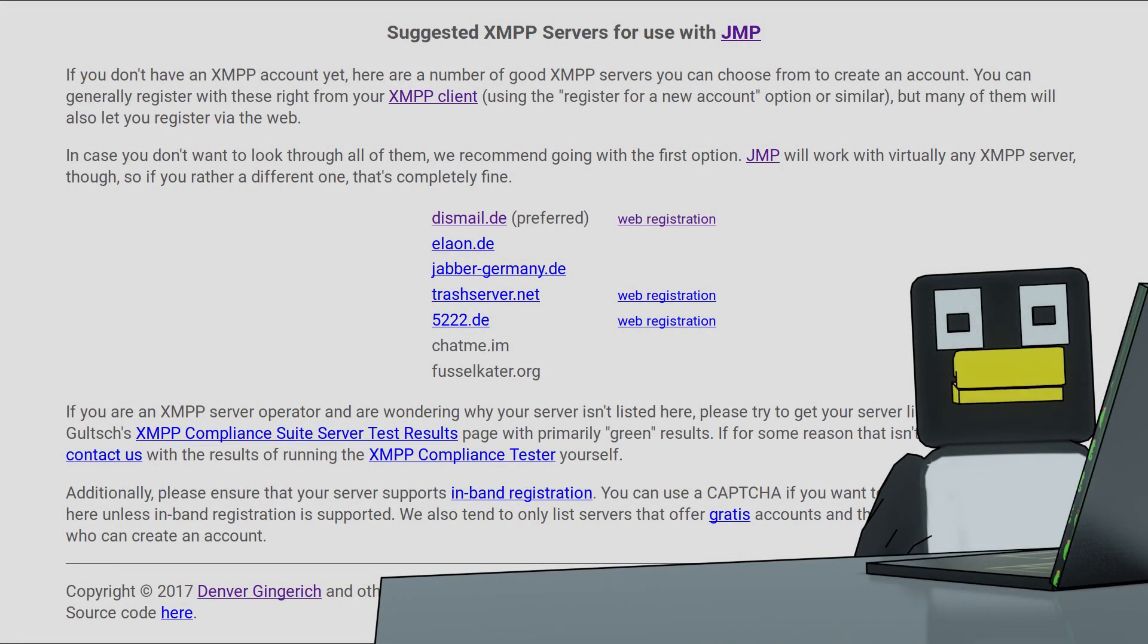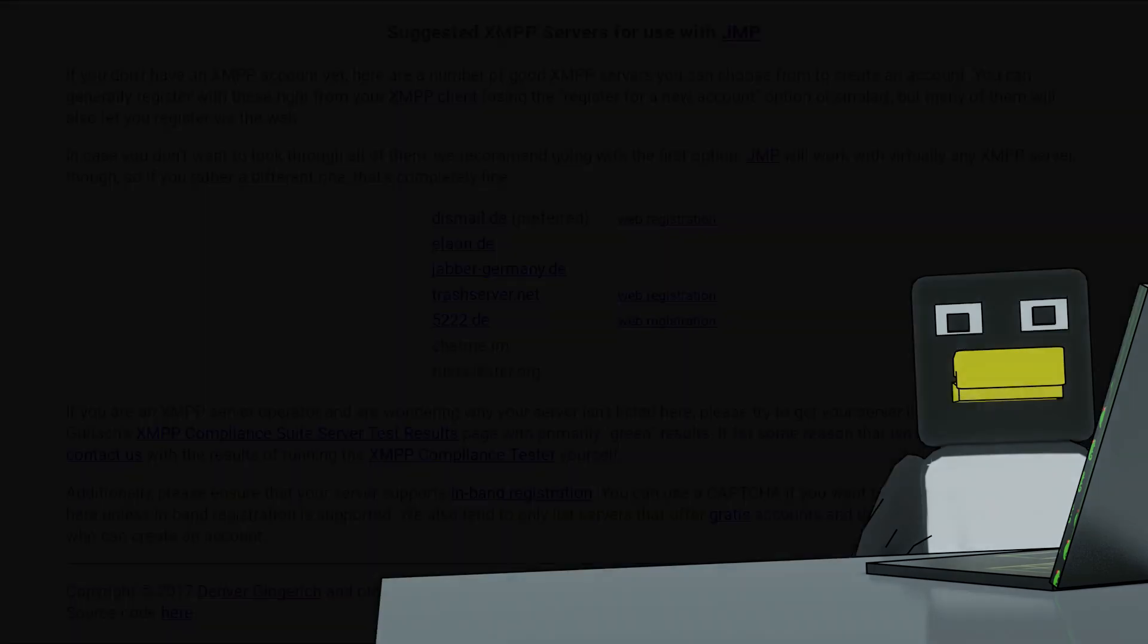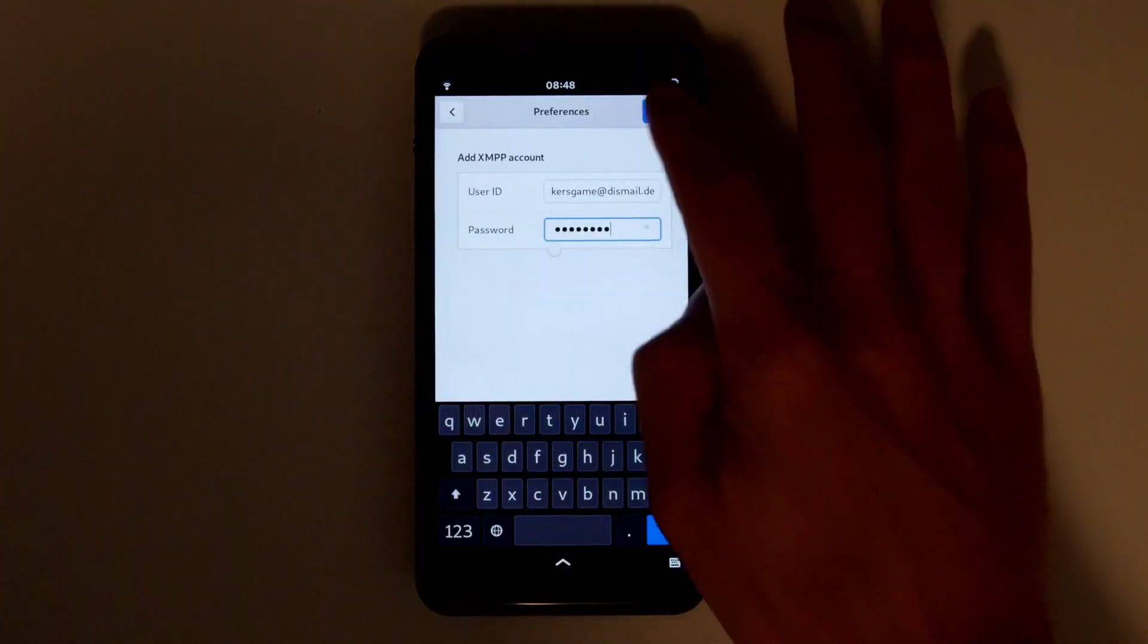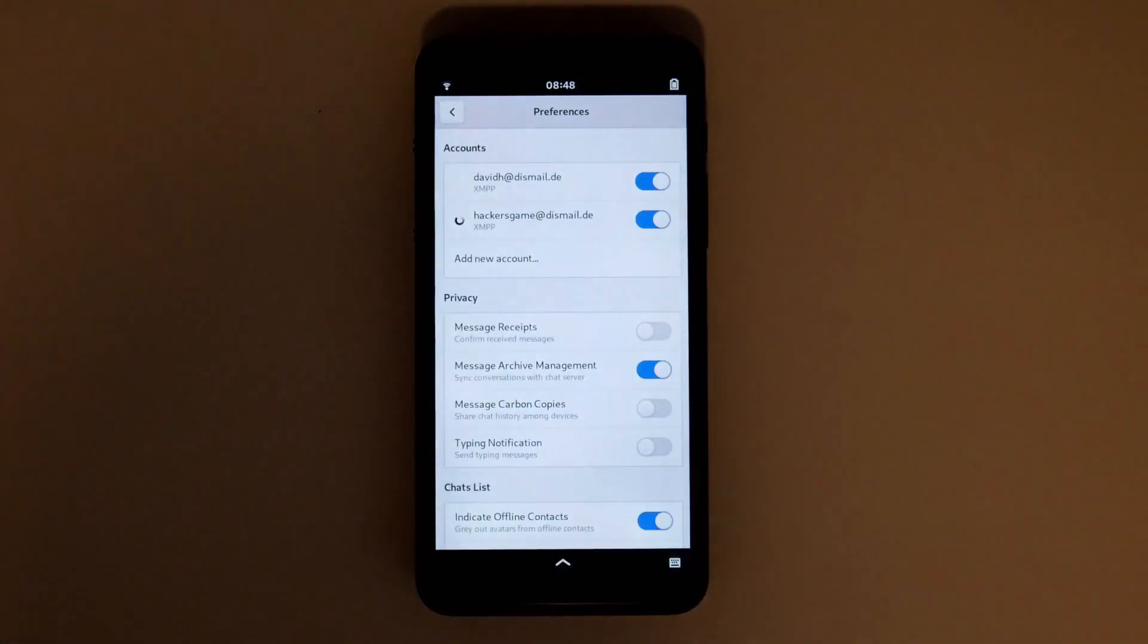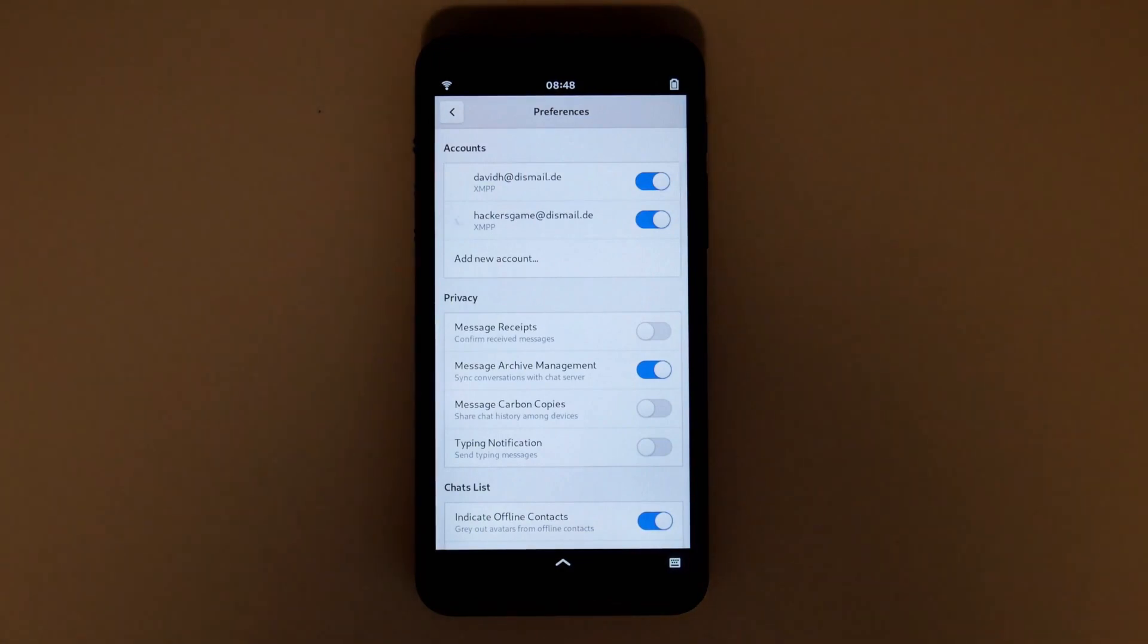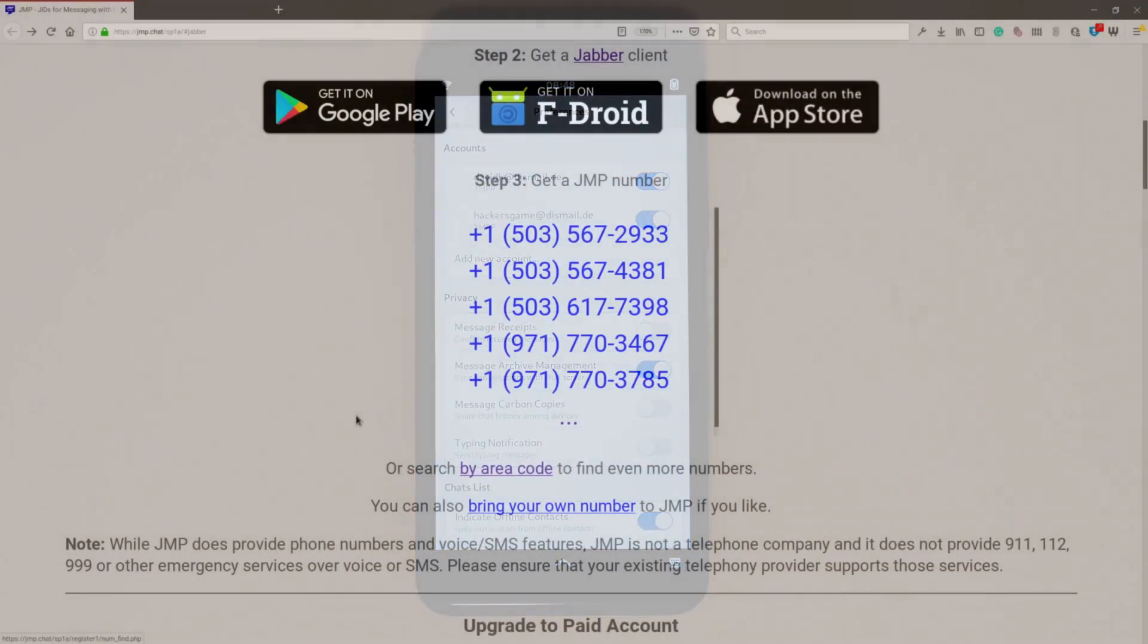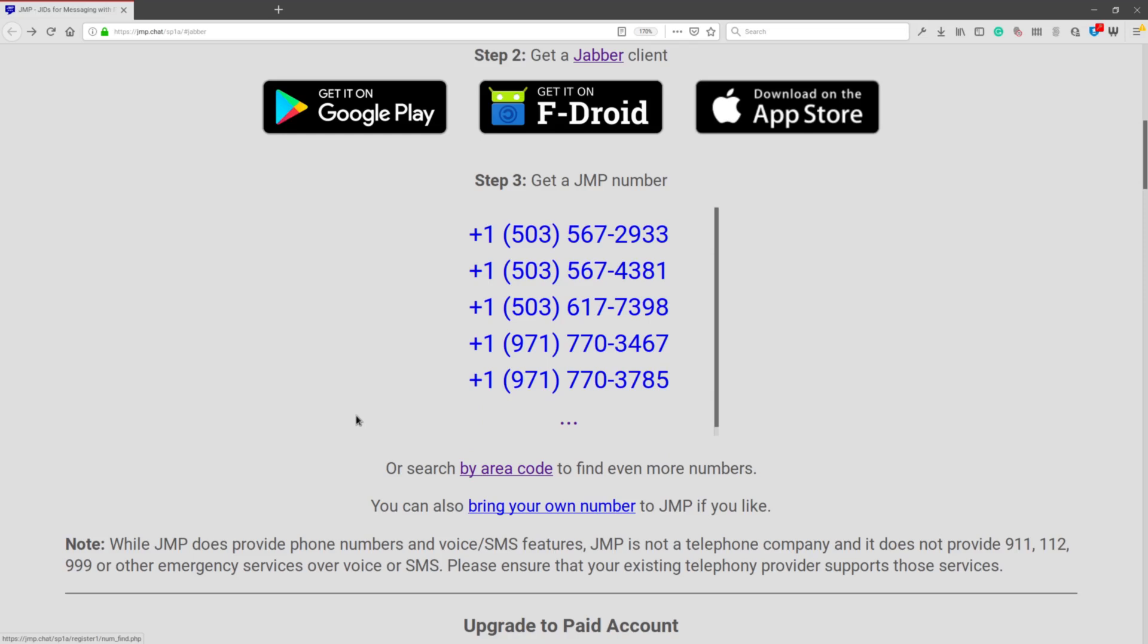The Librem 5 makes XMPP messaging simple. Just plop in the server, user, and password, and you're on your way. Once you have a client connected to the XMPP server, not only can you message via XMPP directly, but you can attach the account with a phone number using the Jump services.